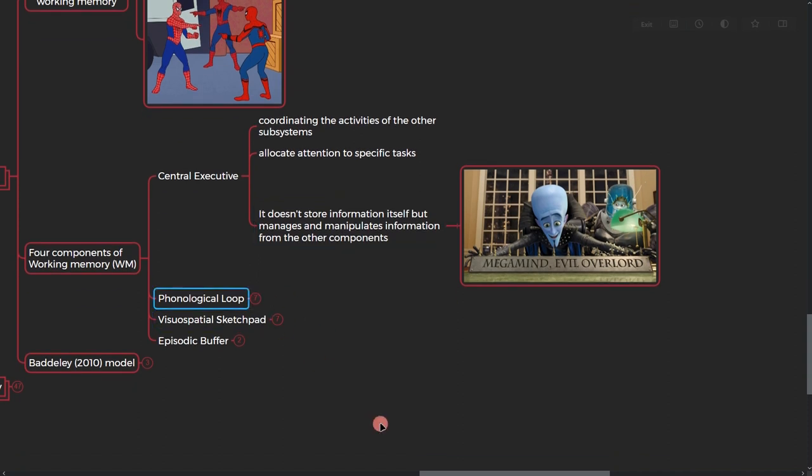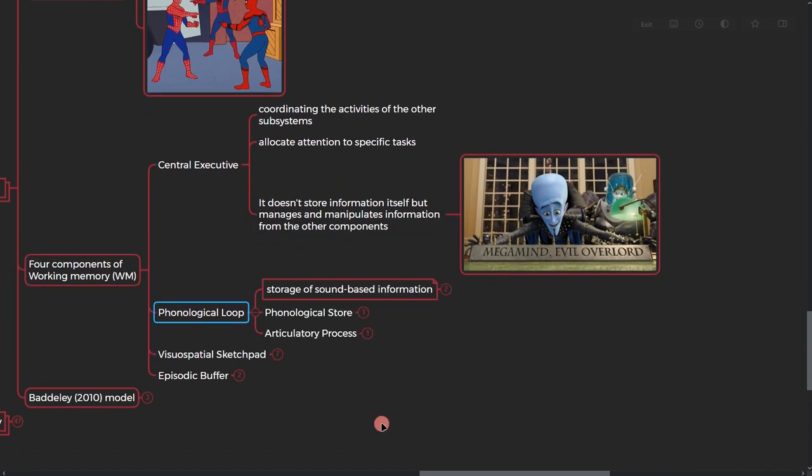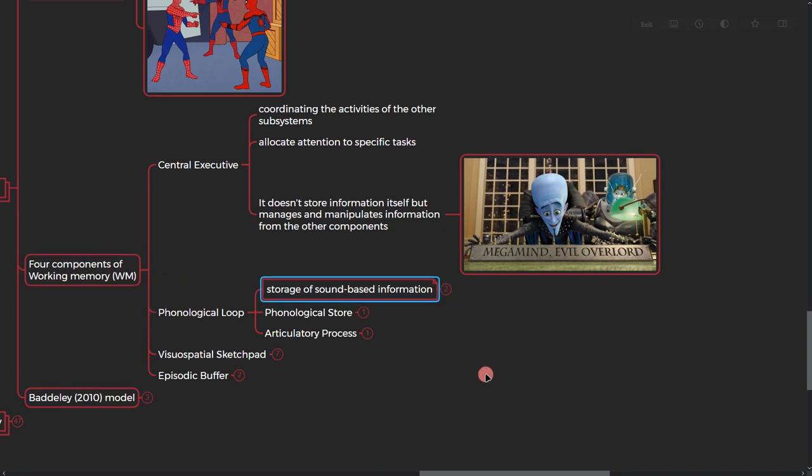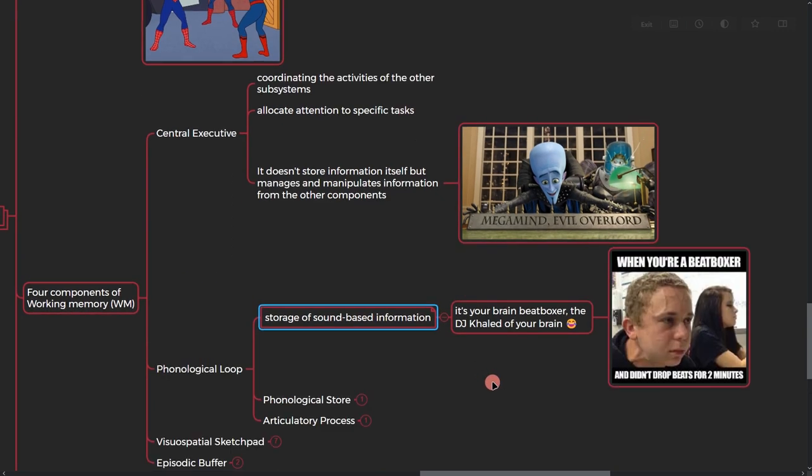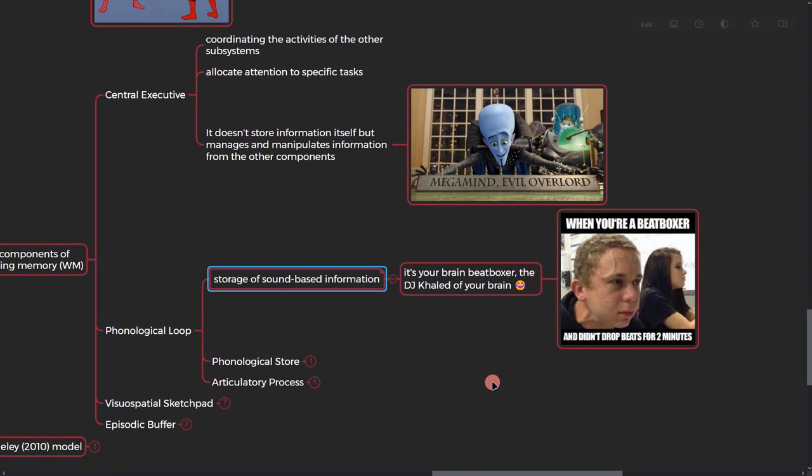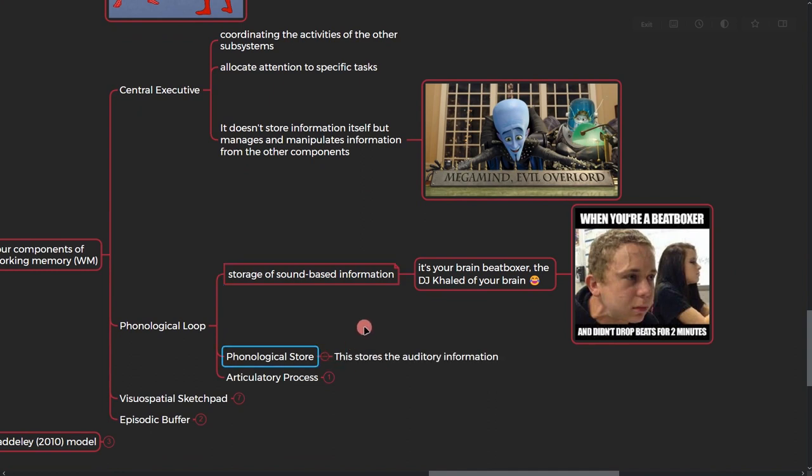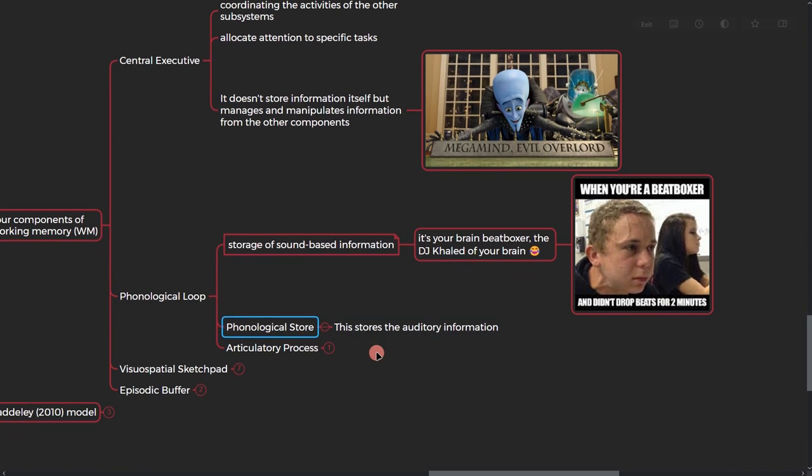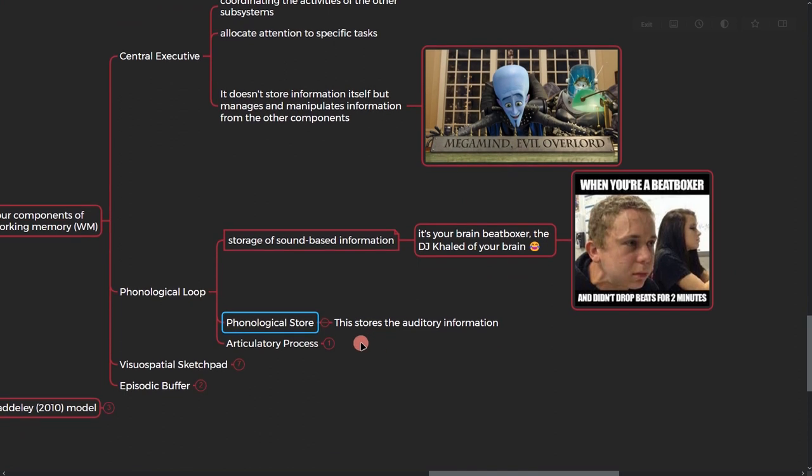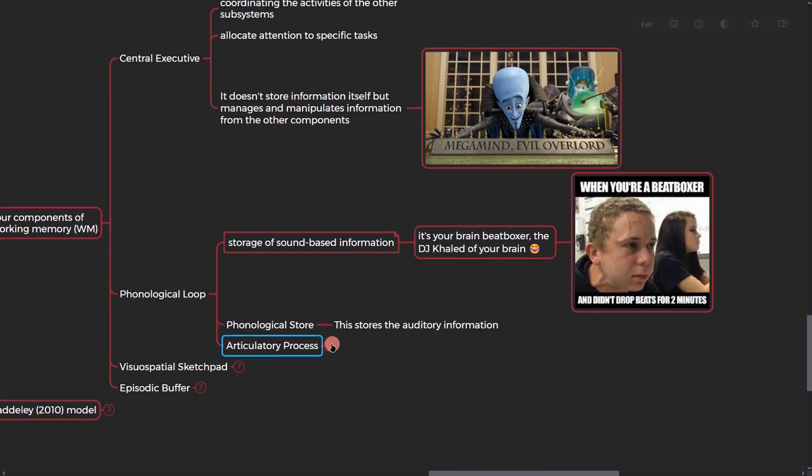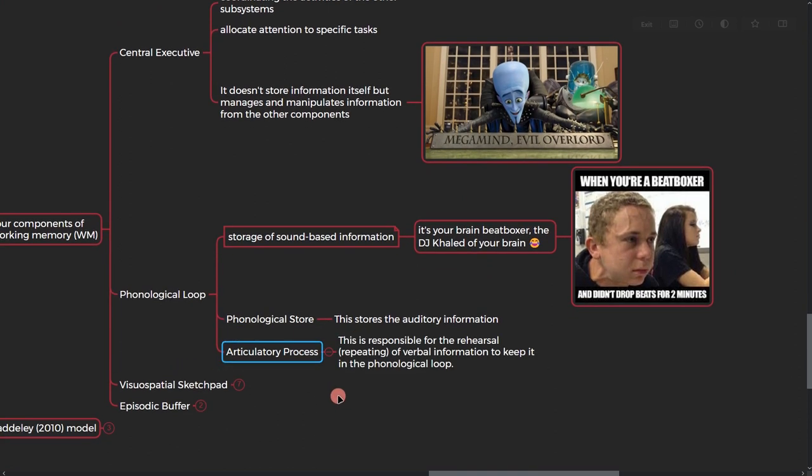And so the next part is phonological loop. Phonological loop is storage of sound-based information, so basically it's the beatboxer of your brain, it's the DJ Khaled. So it also has two parts: one of them is phonological store, which stores the auditory information. The other part is articulatory process, this part is responsible for rehearsal, repeating the verbal information to keep it in the phonological loop.